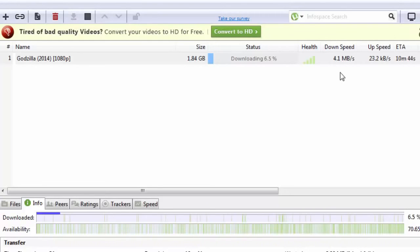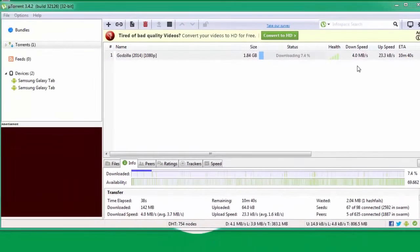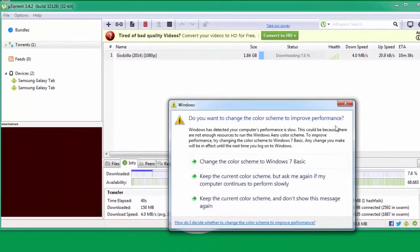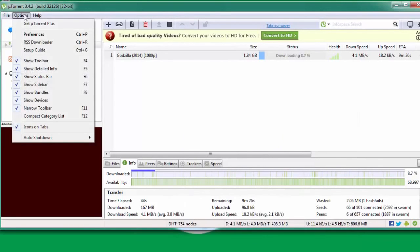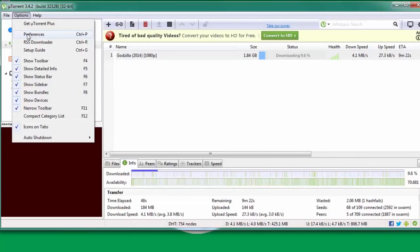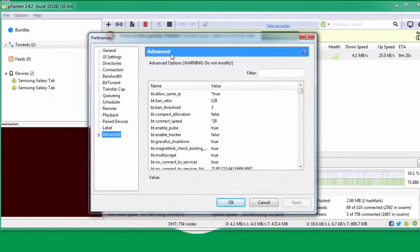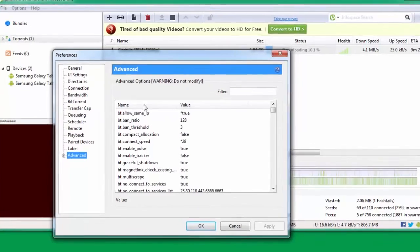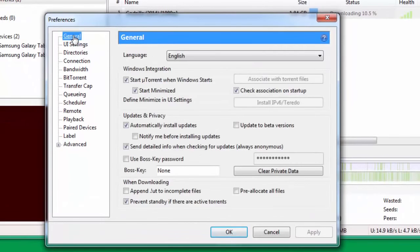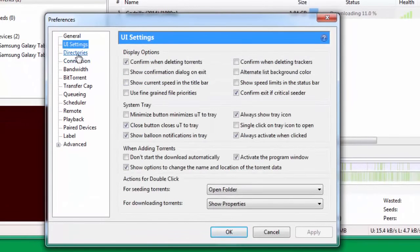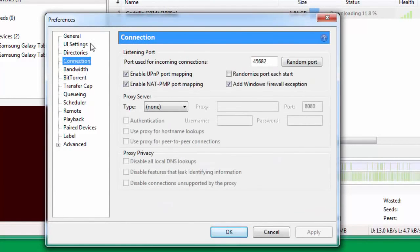Let me now discuss the settings you need to put in. First we need to go to Options, and under Options come down to Preferences. When you go to Preferences, leave General, UI Settings, Directories, and come down to Connection.